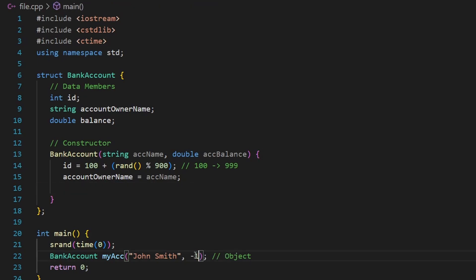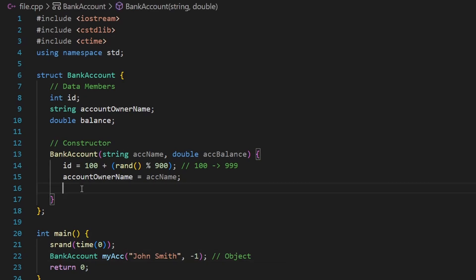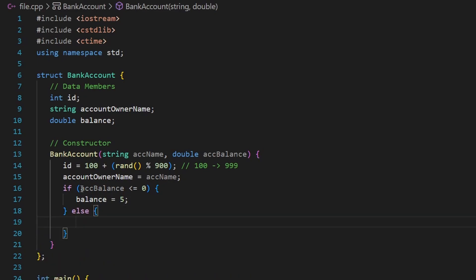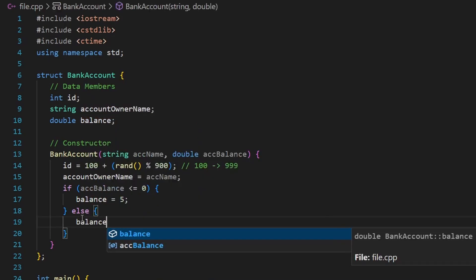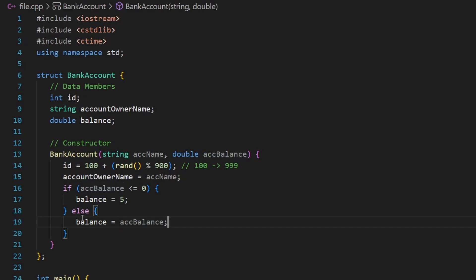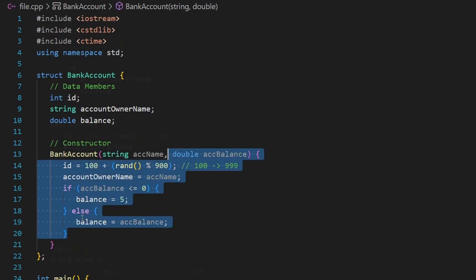For balance validation — what if the user passes minus one or zero? I use an if statement: if account_balance is less than or equal to zero, I set a default balance of five dollars. Otherwise, if the value is valid — like 150 — I assign the account_balance parameter to the balance data member.